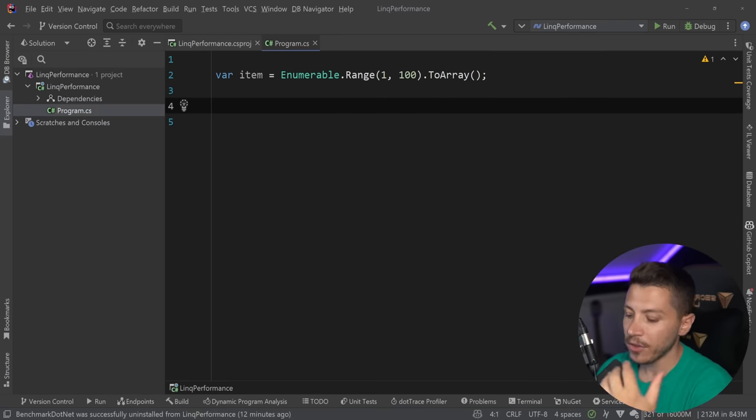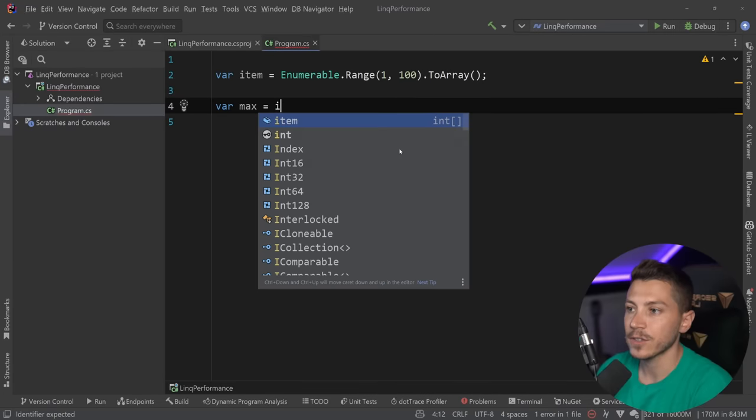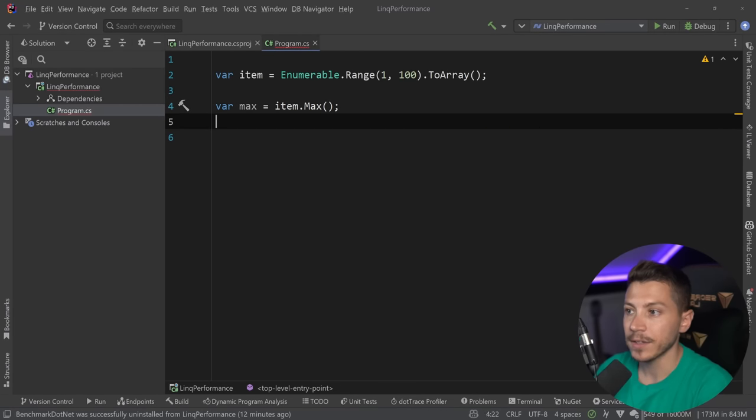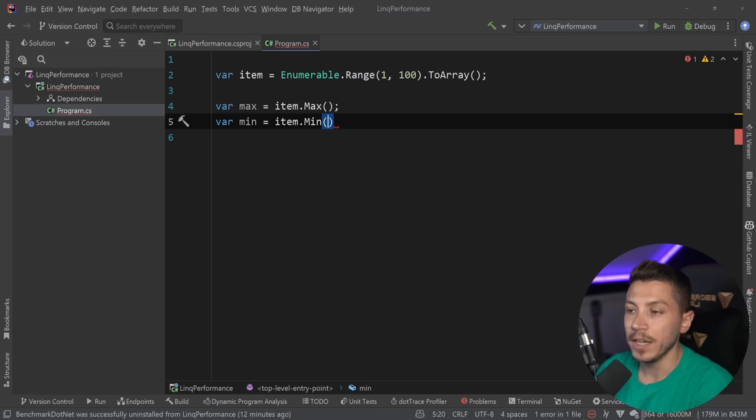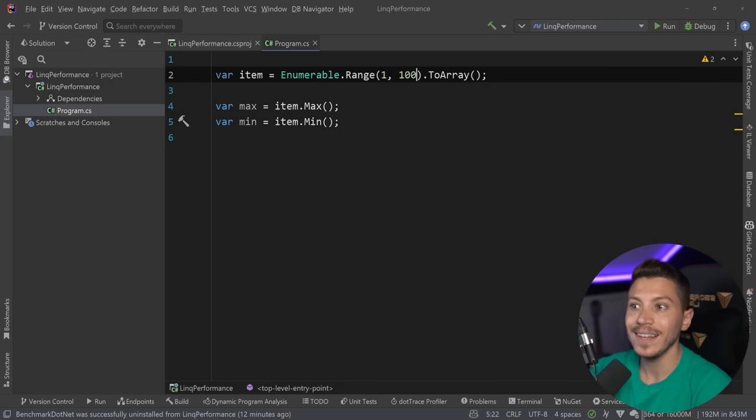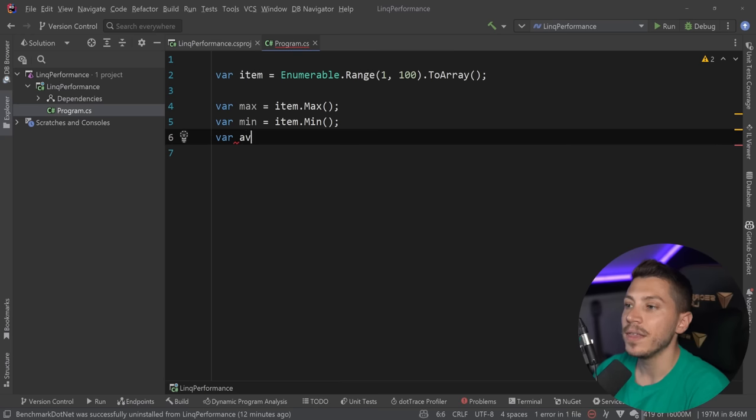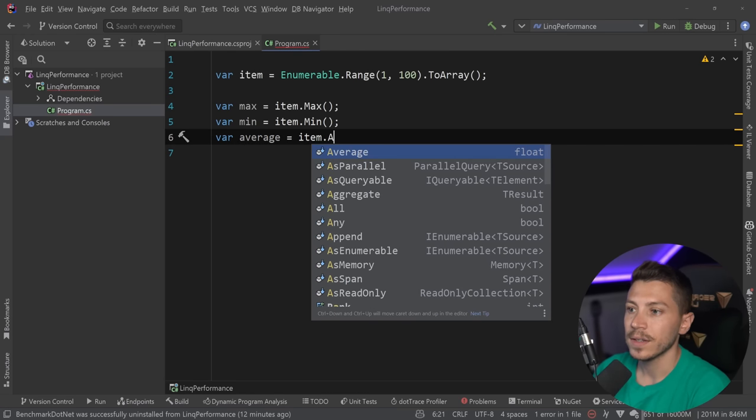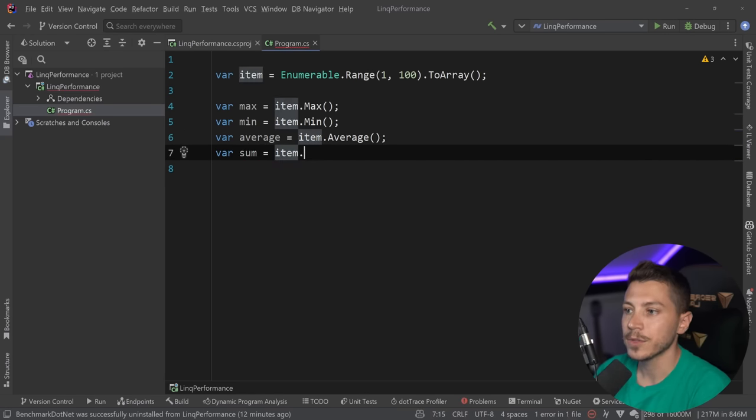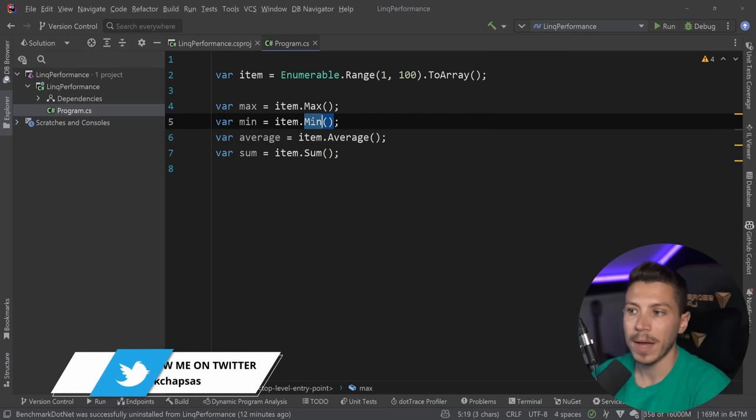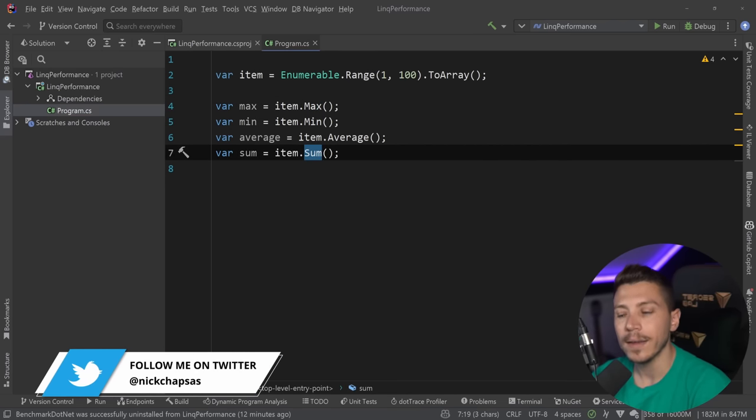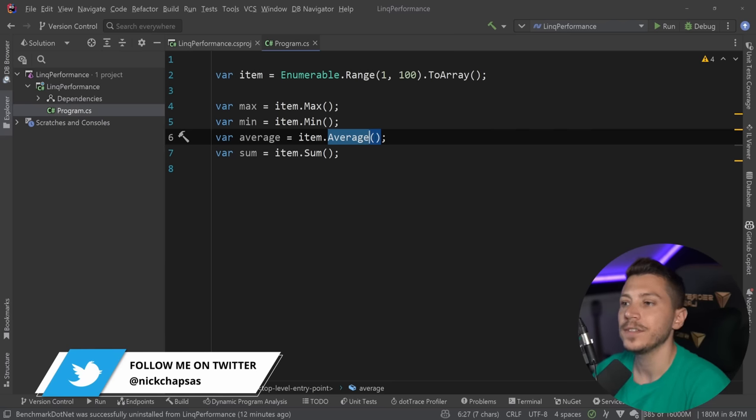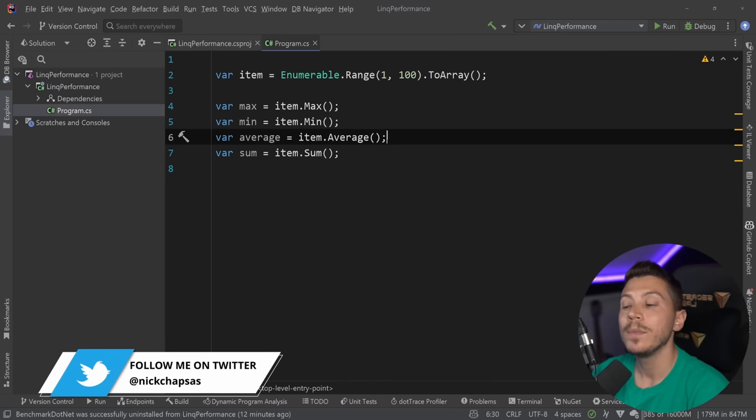And the methods that got the special treatment are first Max, so item.Max, var Min equals item.Min. So obviously the first one gives us the max integer in this case in the array and the Min the minimum. Then the Average is another one and also the Sum. So item.Sum. Now personally I've been using Max, Min, and Sum quite a bit. Average isn't that common in my use cases but I can see how many people might be using that.